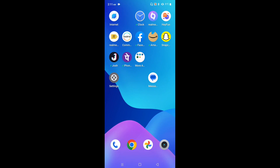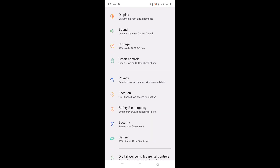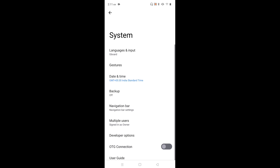Hi friends, this video shows how to enable gesture navigation. First, go to Settings and tap on the Settings icon. Then scroll down, select System, then select Gestures.